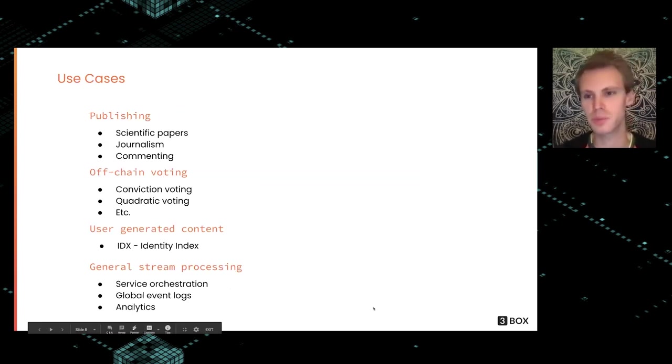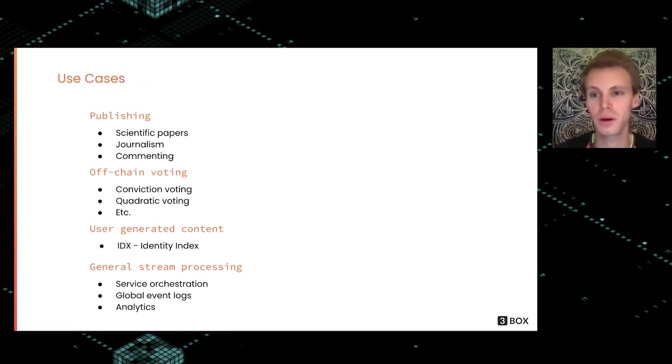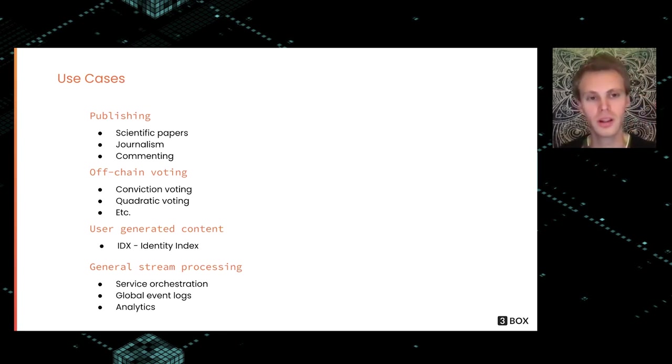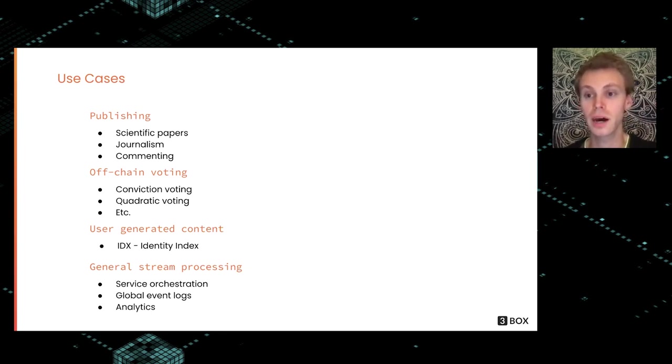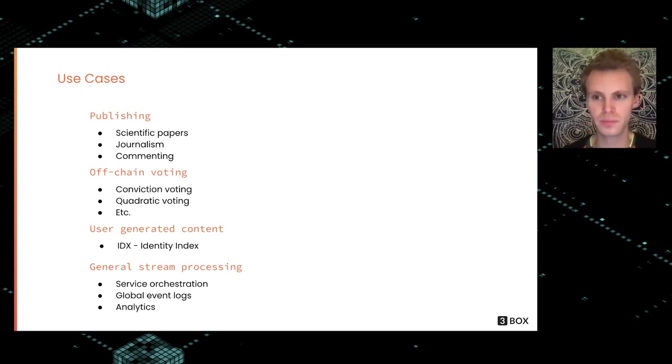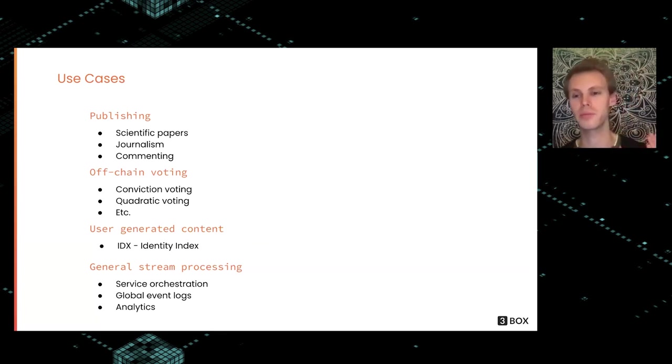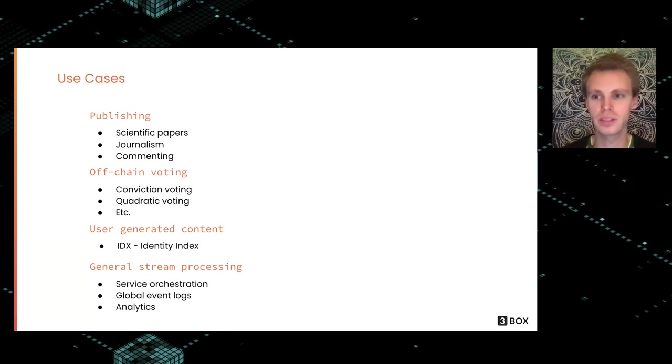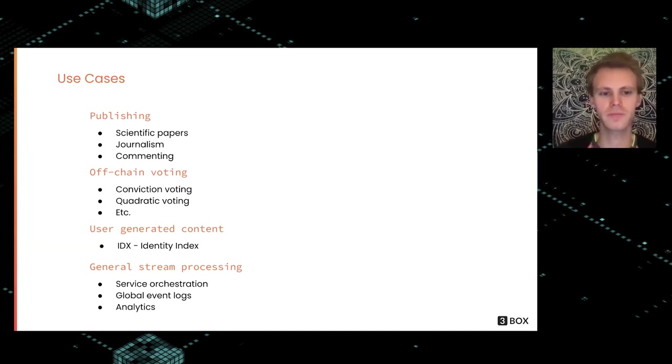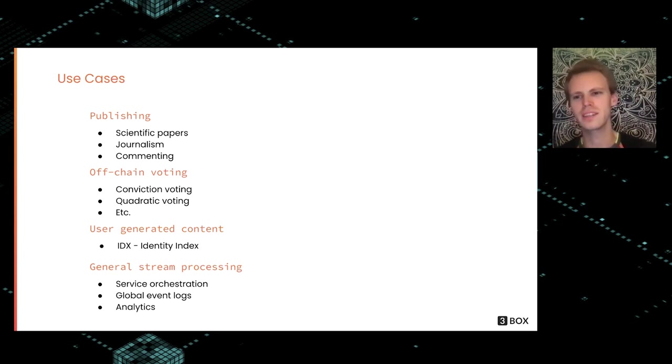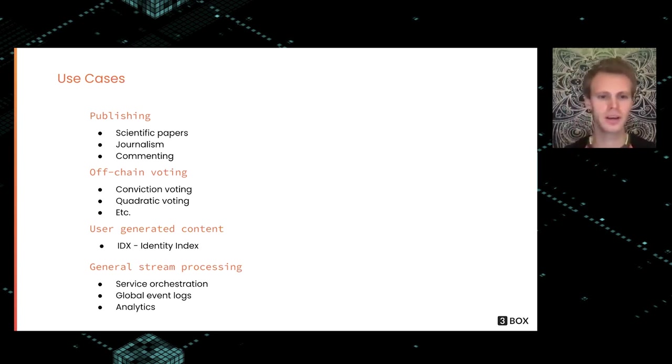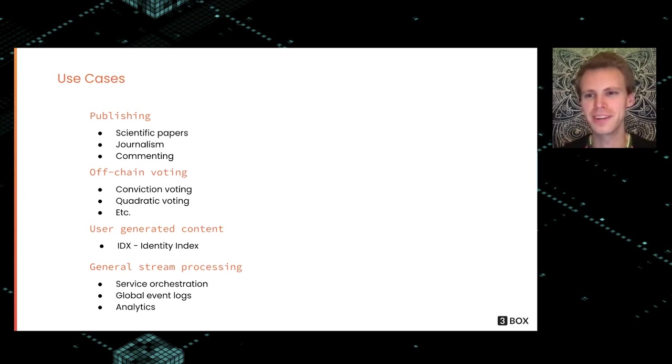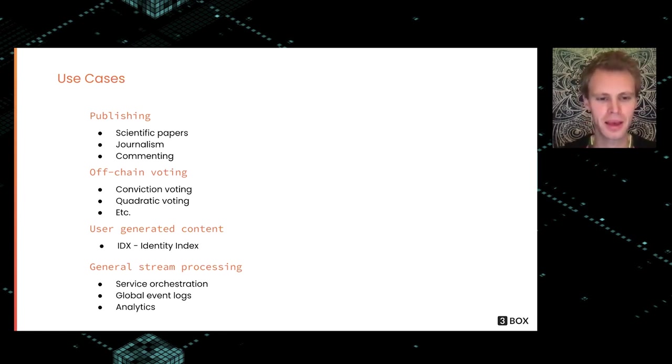What are some use cases, especially as they relate to identity? Publishing—you can publish stuff and get that persistence of things being anchored on chains. You get proof of publication, which is useful for scientific publishing and journalism. Commenting is interesting because a lot of DAOs, especially in the blockchain ecosystem, want to be able to make comments and know they were made by the right person at the specific time so they can reason about the governance process. Related to that, off-chain voting—doing stuff like conviction voting and quadratic voting. Quadratic voting is really important to have some kind of strong identity or identity reputation, which ties neatly into identity index. Michael is talking about that in his talk right after this.